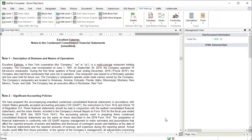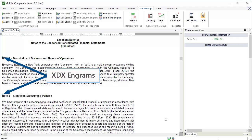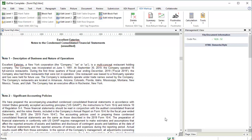Let's go ahead to GoFiler and take a look at another document. This is another 10Q filing with some different notes. I completed the Level 1 and Level 2 tagging already, so you can see the XDX engrams in the notes here. The first table in this document is located inside Note 2, the Significant Accounting Policies.